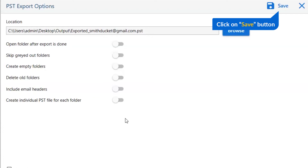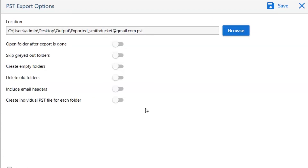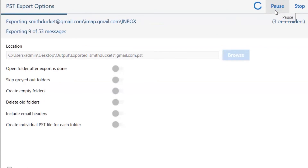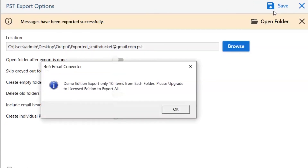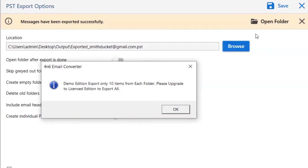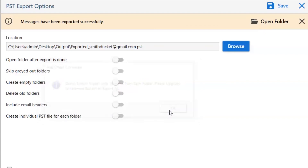Finally, go to the save button and see the live process of email conversion. You can also see the email account saved in the PST format. Once the task gets completed, you will get a successful message. Click on the OK button.